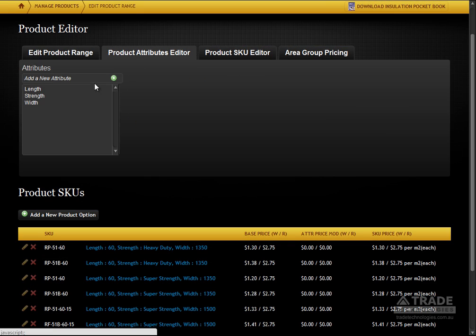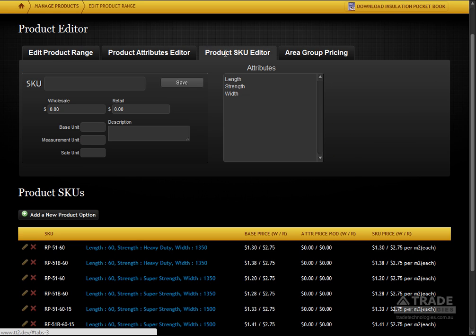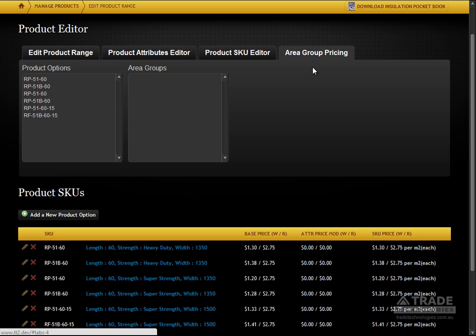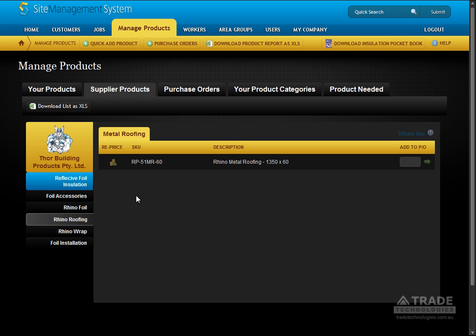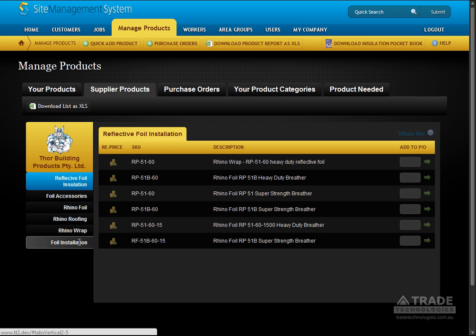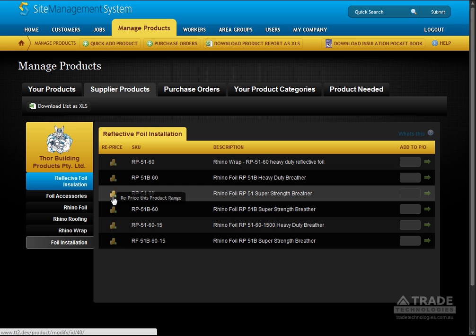You can add your own products and services to the system including SKUs, wholesale and retail pricing, product variations and more. Products can also be assigned to area groups for additional pricing. You can also reprice supplier products such as Thor's product range. These products will then be available on your job quote building tool.